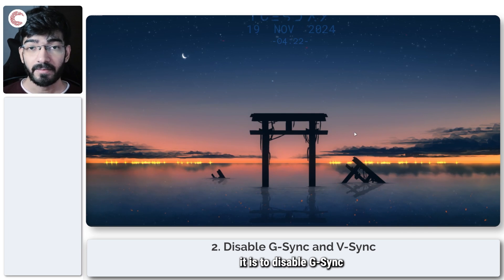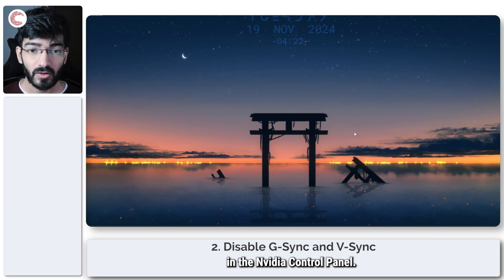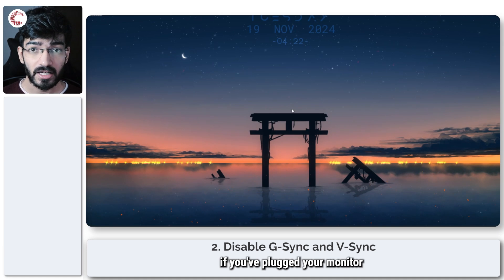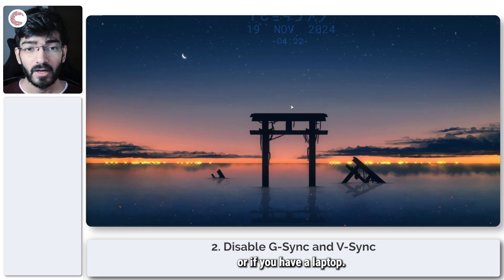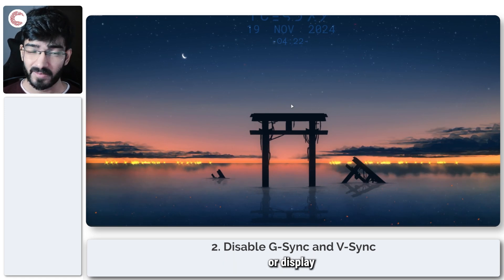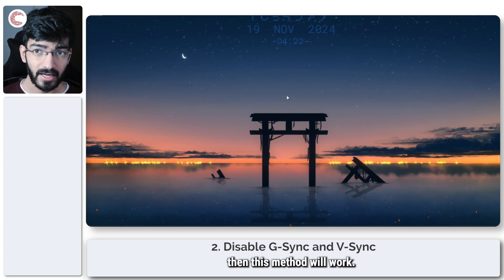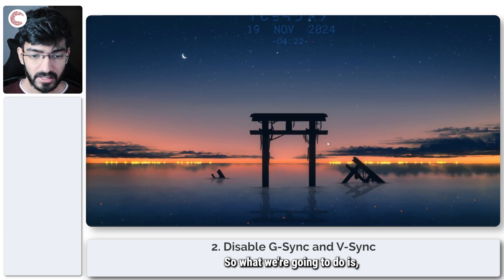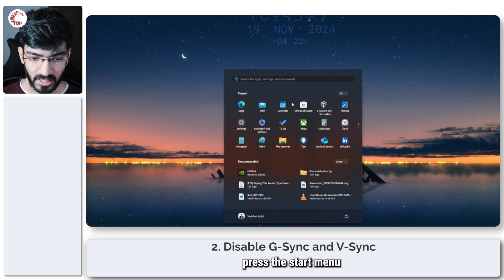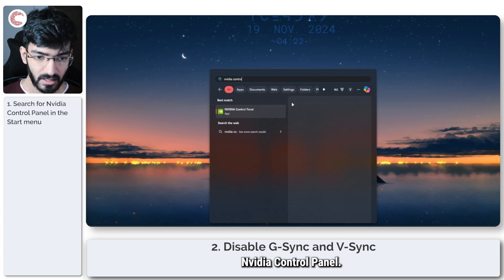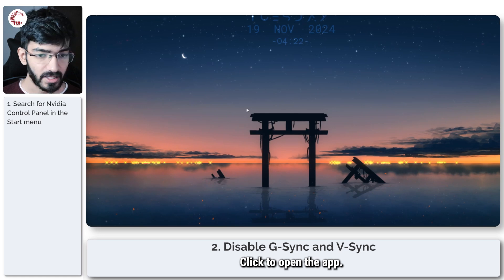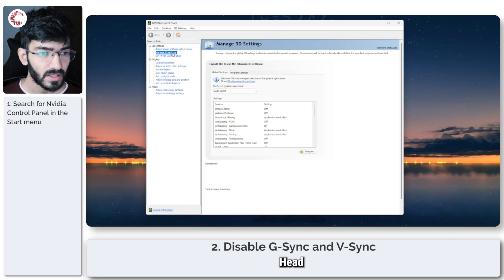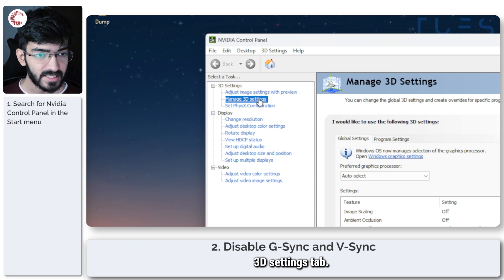Next up, it is to disable G-Sync in the Nvidia control panel. Now this only works if you've plugged your monitor directly into the GPU, or if you have a laptop. If your GPU connects directly to the HDMI or DisplayPort port on your laptop, then this method will work. So what we're going to do is just press the start menu and search for Nvidia control panel. Click to open the app. Head over to the manage 3D settings tab.